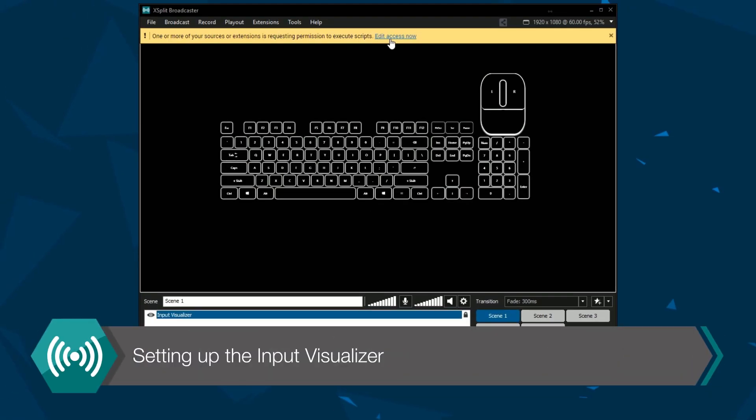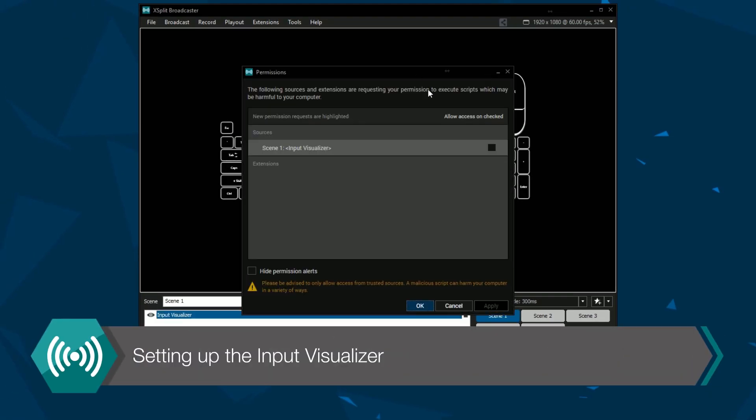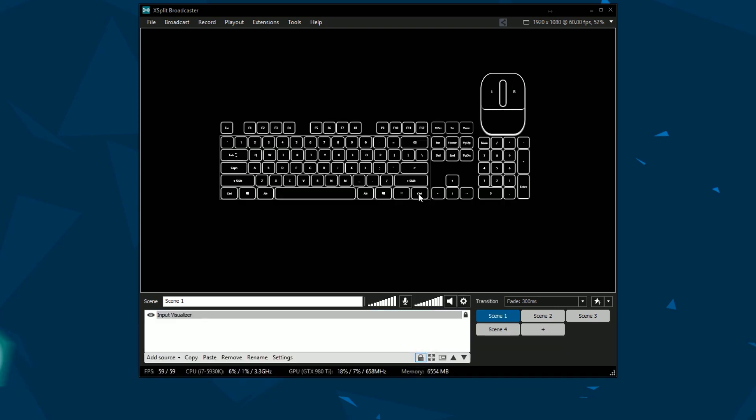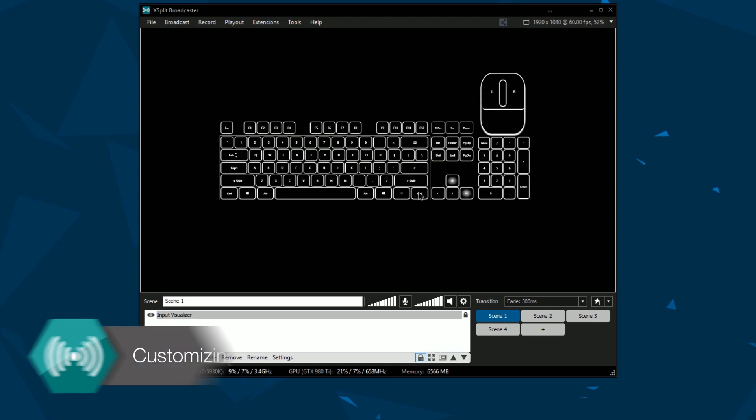When you first add the input visualizer you'll be prompted that you'll have to give permission to enable the input visualizer. The input visualizer shows the keys or clicks from your mouse and keyboard.